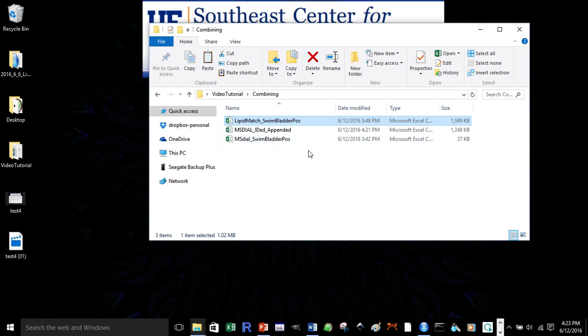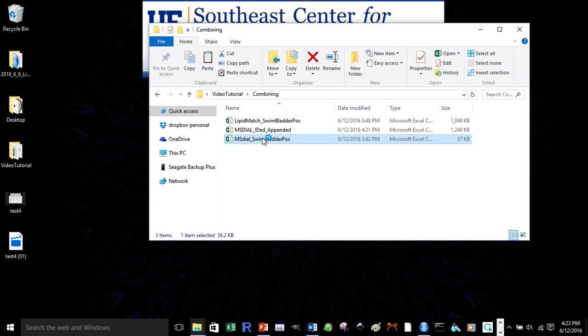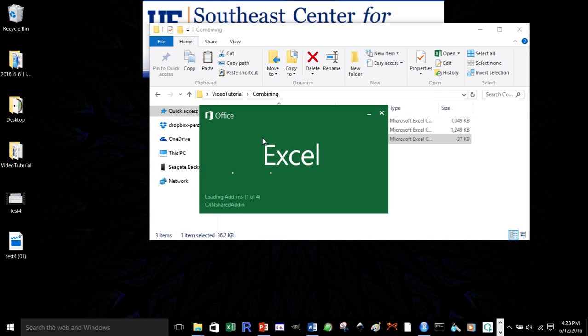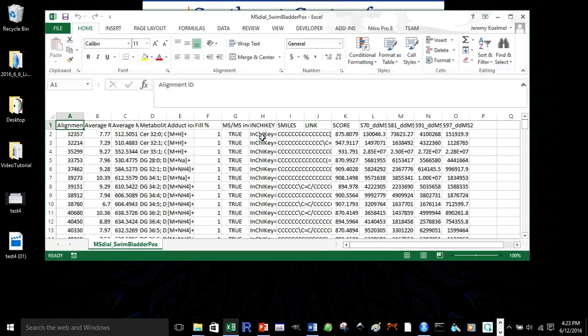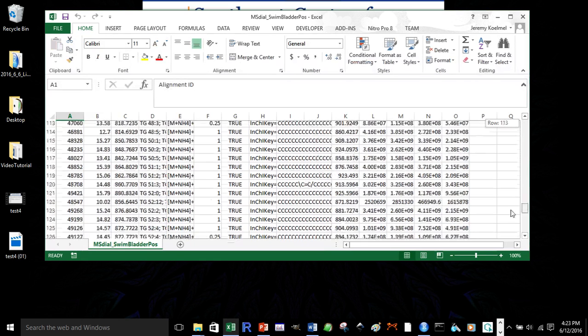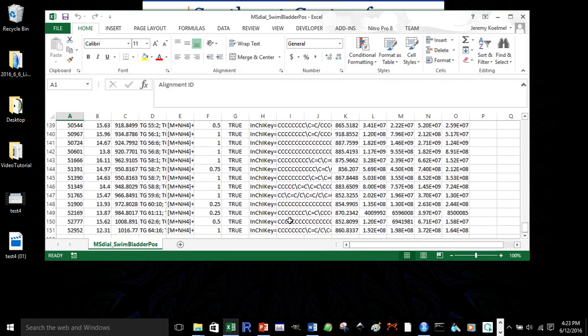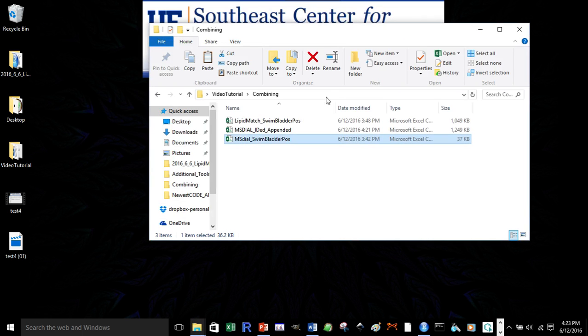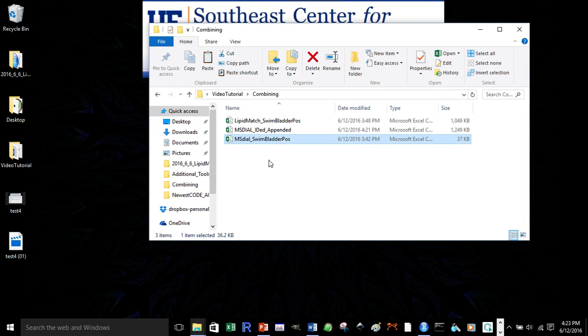Now, if we look at MS dial, we were able to identify 150. So, more than two times the number of features were identified in lipid match versus MS dial using the same data on swim bladder tissues, which are fish tissues, to stay afloat.